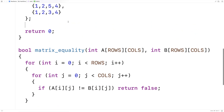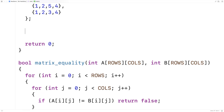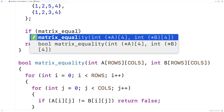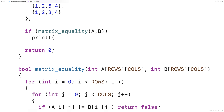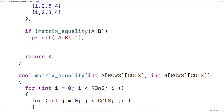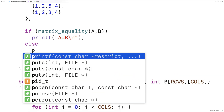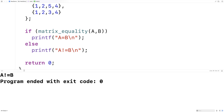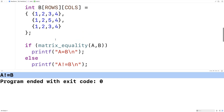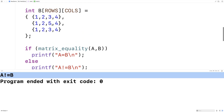So let's test this function out. Here I'll say: if matrixEquality(a, b) is true, then printf that a is equal to b; otherwise, printf that a doesn't equal b. We'll save and run it, and we should get that a doesn't equal b, because that one element is off.